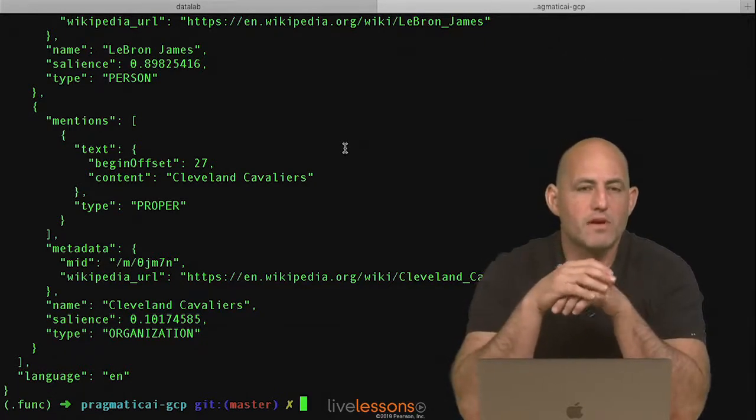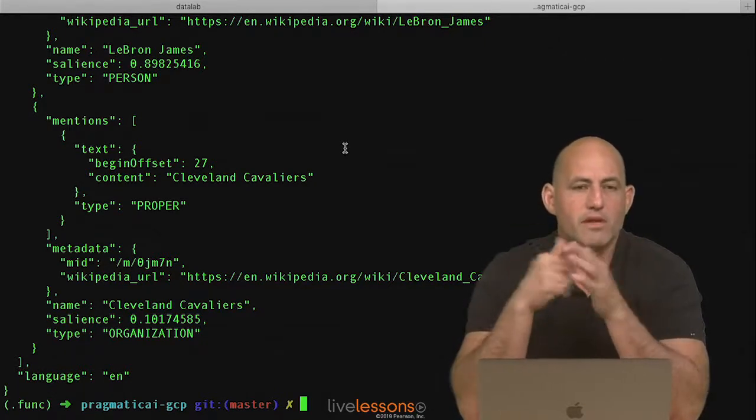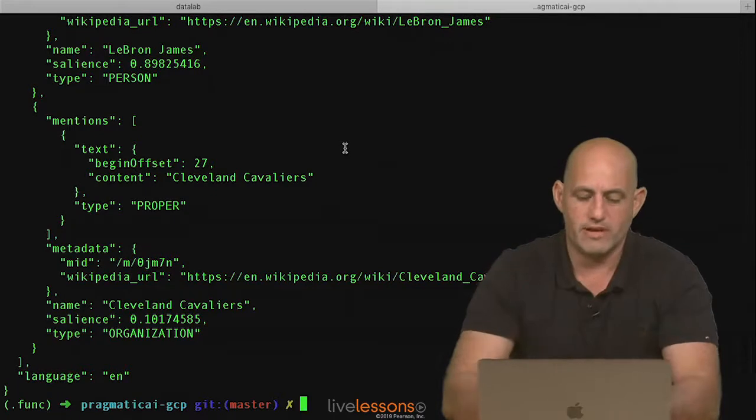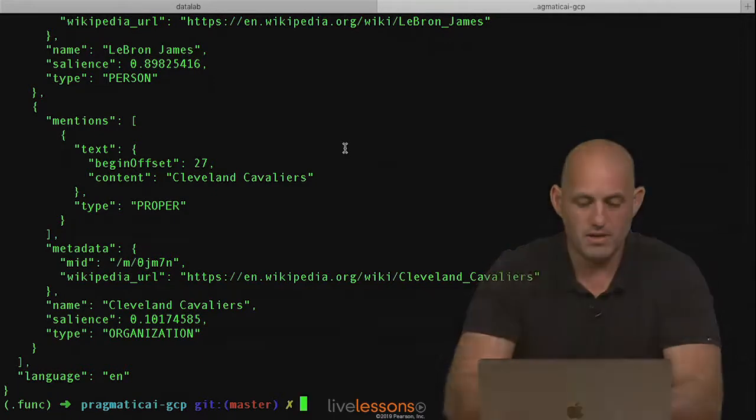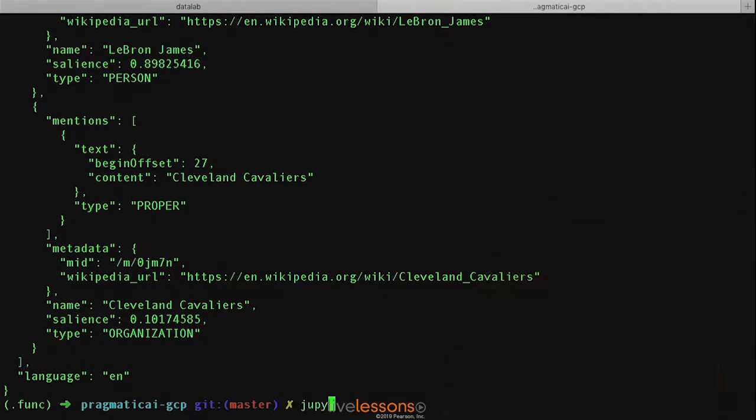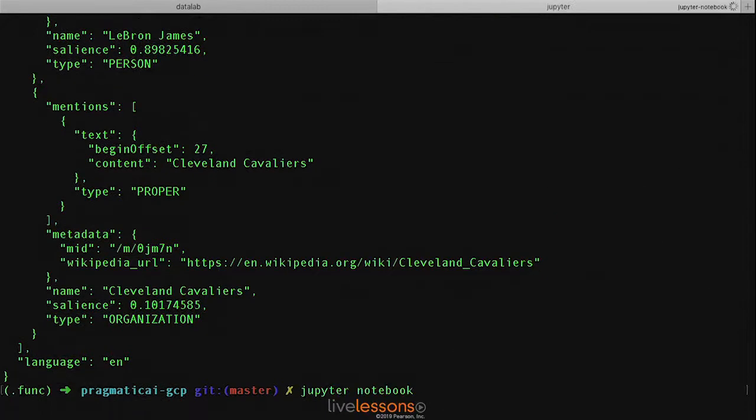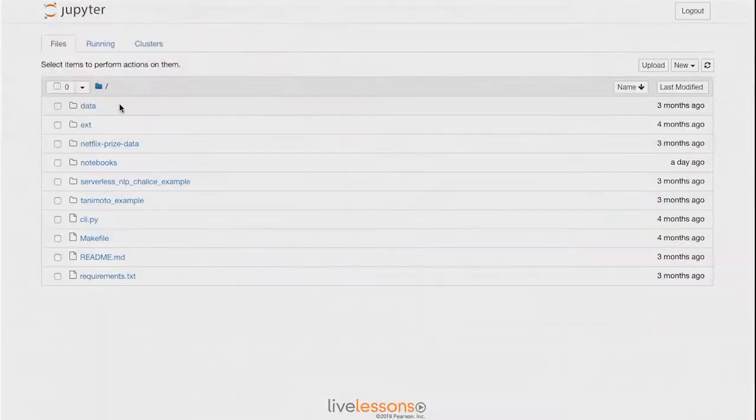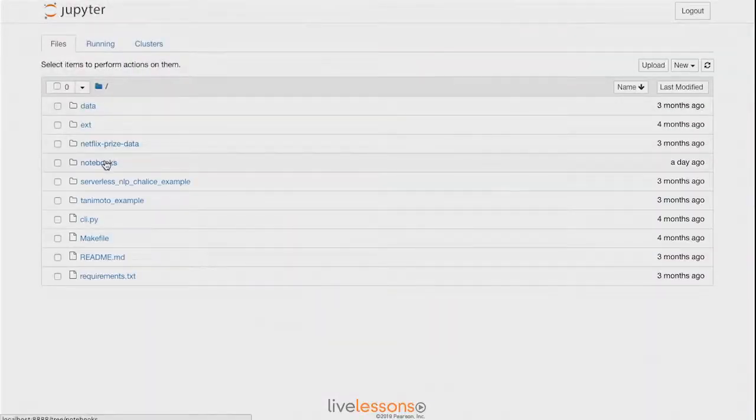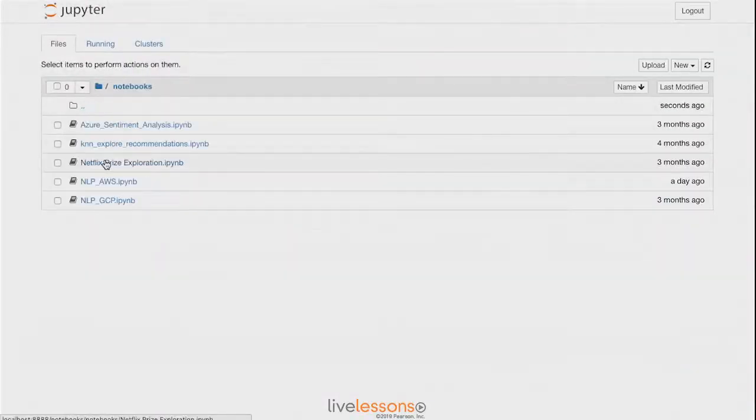Let's take it a little bit further and let's see how we could use this inside of Jupyter Notebook. Let's go ahead and run Jupyter Notebook. So let's go inside and look at these notebooks.